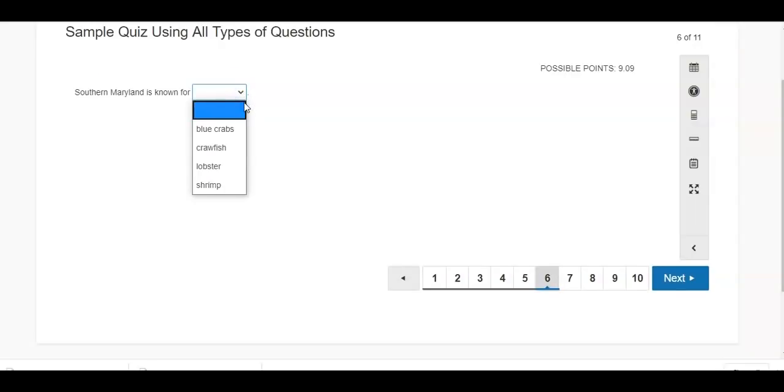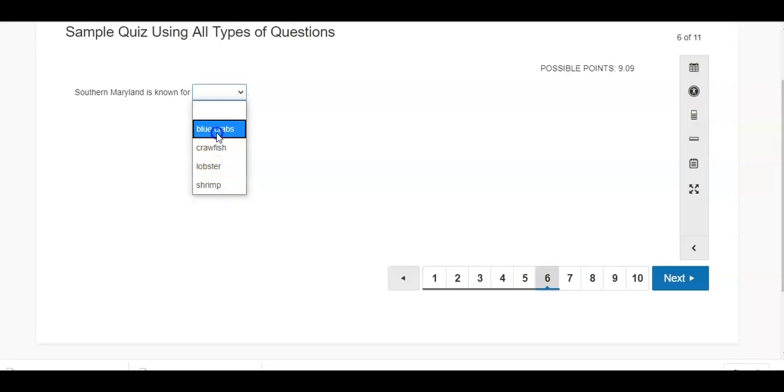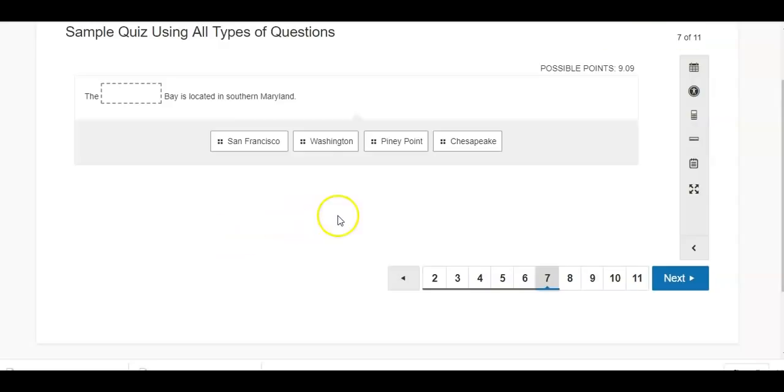This one is a drag and drop multiple choice. So Southern Maryland is known for, and I hope we all know it's blue crabs. This is another drag and drop feature where students can fill in the blank just by dragging the correct word there. So the blank bay is located in Southern Maryland.